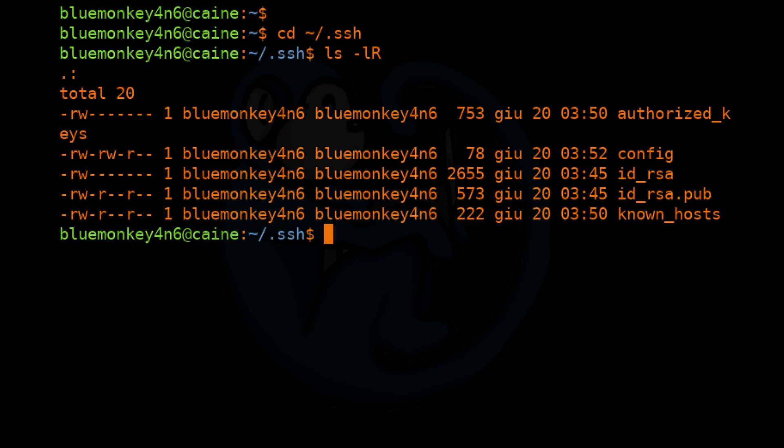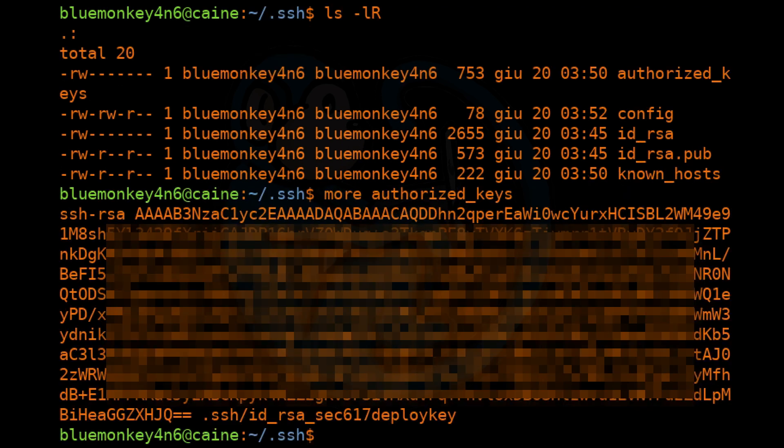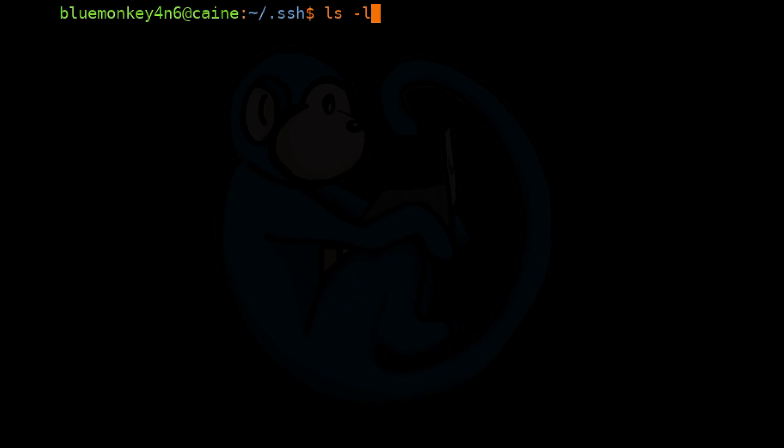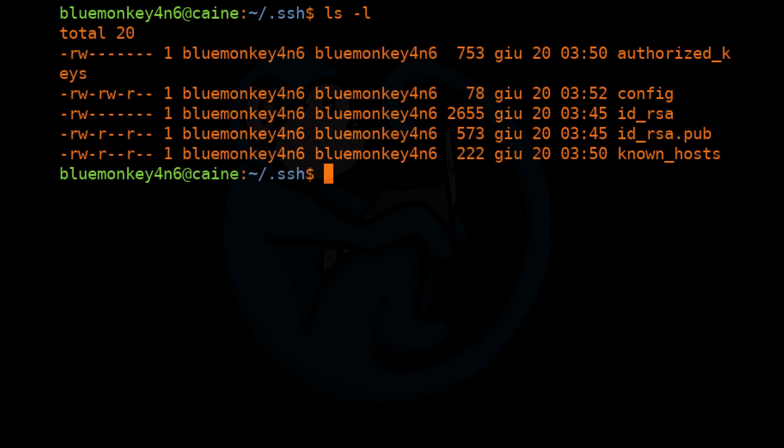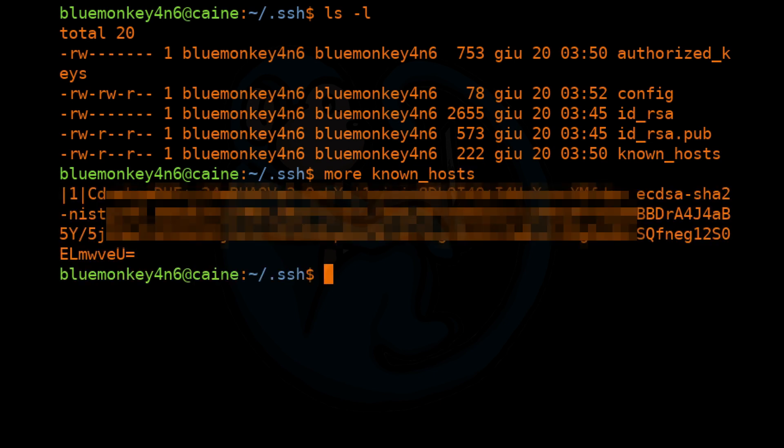The first file we can talk about is the one called authorized_keys. This file lists out the public SSH keys that can be used for logging into the user's account for which the file is configured. All of the SSH authentication keys copied to the server from remote clients are stored here. Another file of interest is known_hosts. The contents here are essentially the SSH fingerprints of machines you've already connected to. These fingerprints are generated from the remote server's SSH public key.